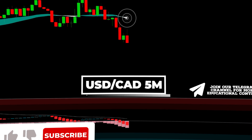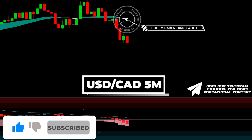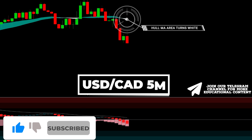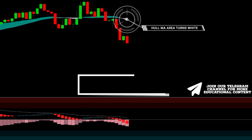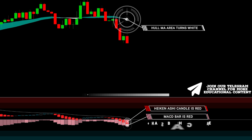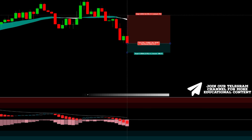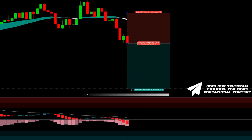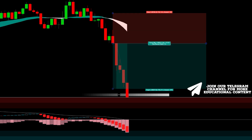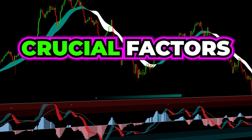Here's USD/CAD on a five-minute time frame. The indicator turns white and the area has a brighter shade, indicating a short entry. The Heikin-Ashi bar takes on a red color and the MACD bar exhibits a brighter red shade. We set a stop above the recent high and target the same risk-to-reward proportion — our target was reached.